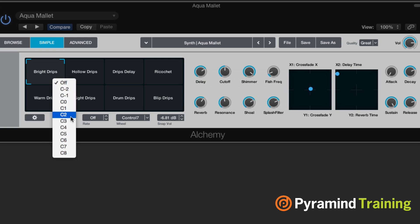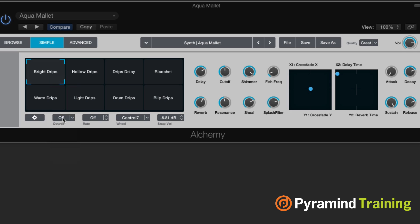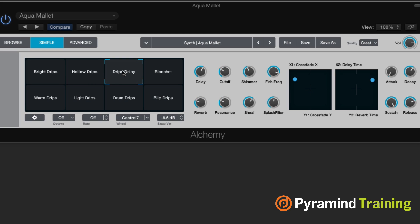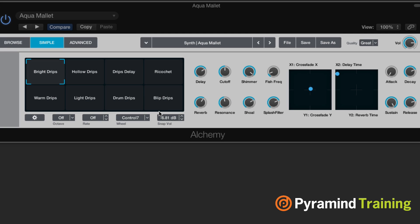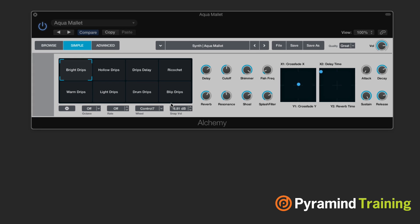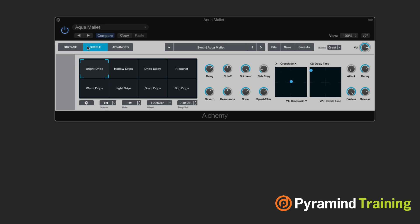On the left-hand side in advanced view, we have things like octave. This is going to be our morph controls, where we can switch between different key switches to go between different states of the transform pad, which is pretty cool. Then we have the function of the wheel — it's controller 7 right now — and we have our snapshot volume. So as I go between these different transform pads, these are a snapshot of the sound I'm looking at. All right, so now that we've been through the browser and checked out the simple mode, let's get into advanced.